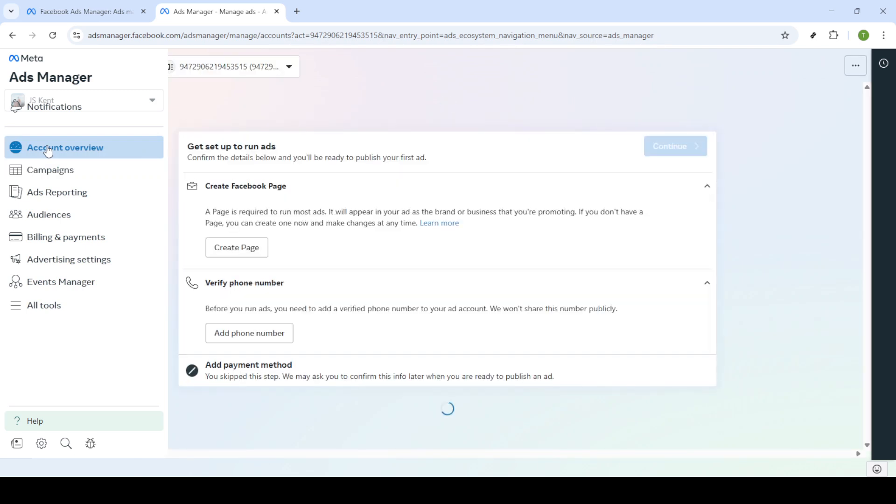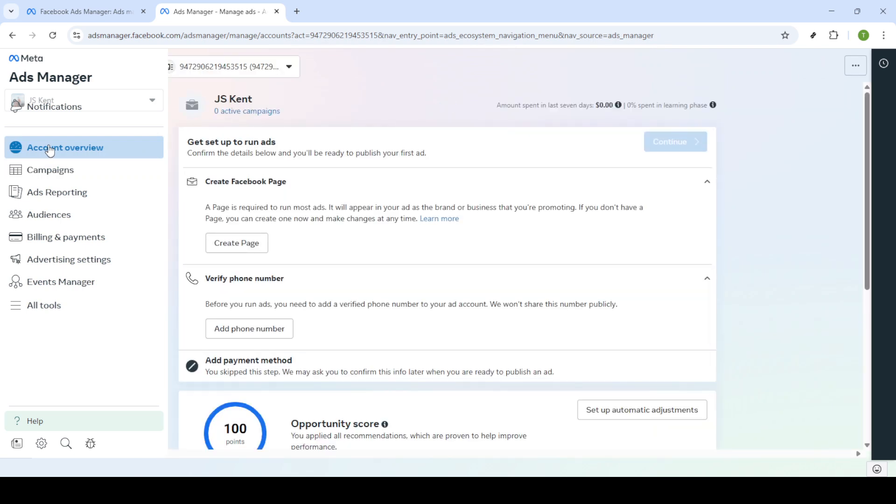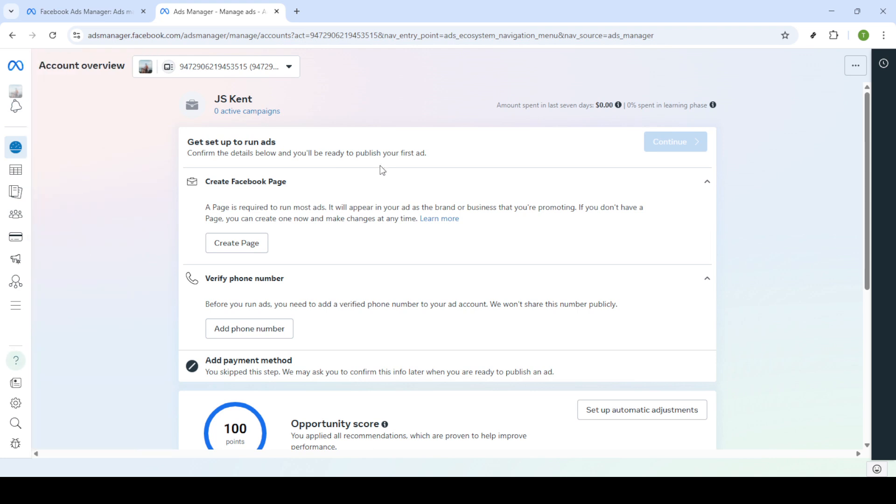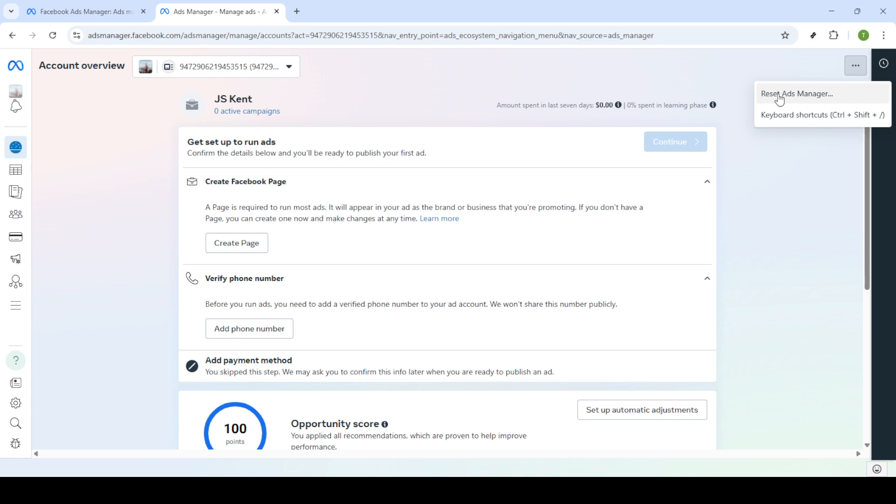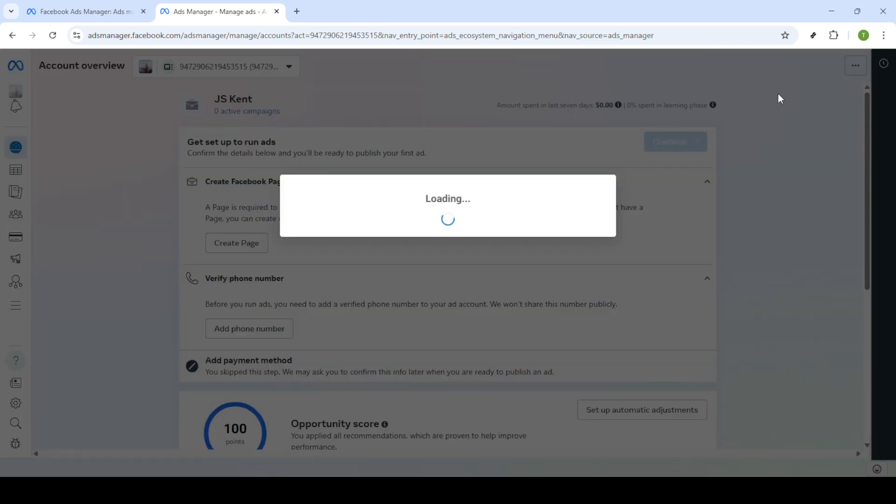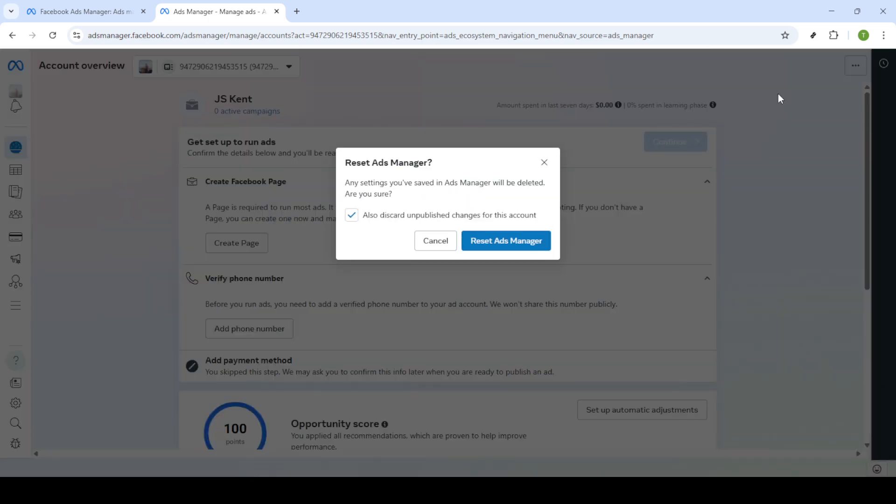Now look towards the top right corner of your screen. Here you'll find three dots that usually symbolize more options. Click on these dots to reveal additional settings and actions you can take within ads manager. Once the additional menu is open, search for the reset ads manager option. Clicking this initiates the process to refresh your ads manager settings, clearing any unnecessary clutter or issues you've been encountering.